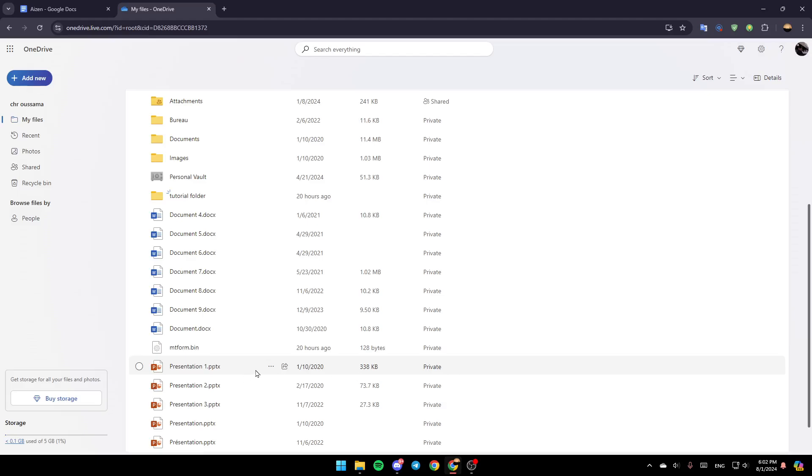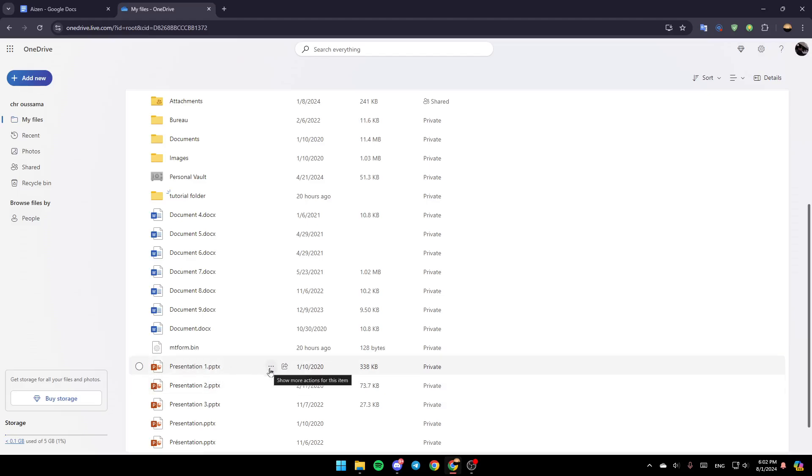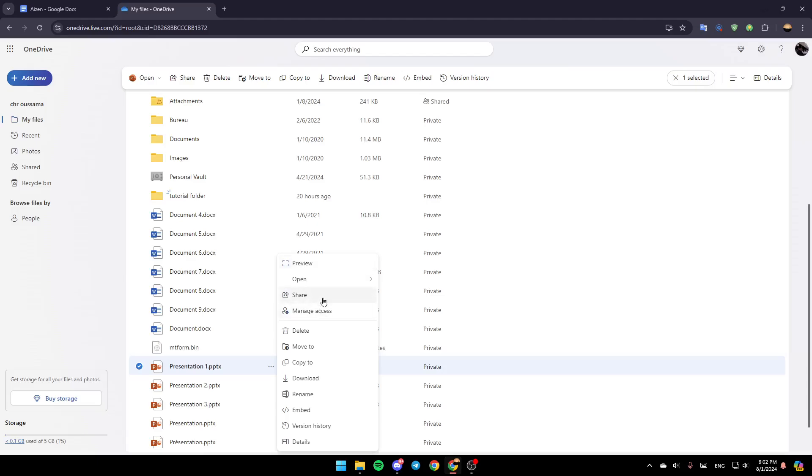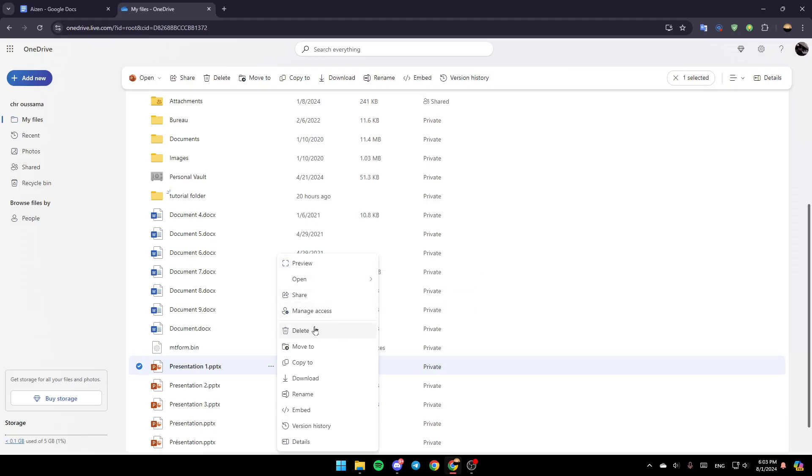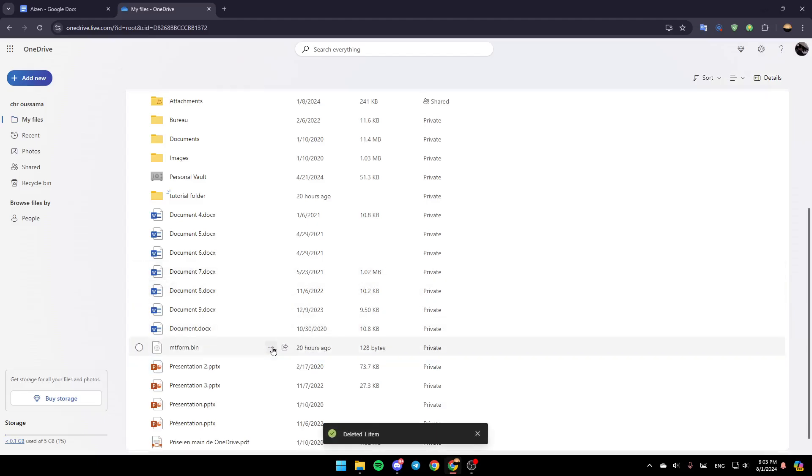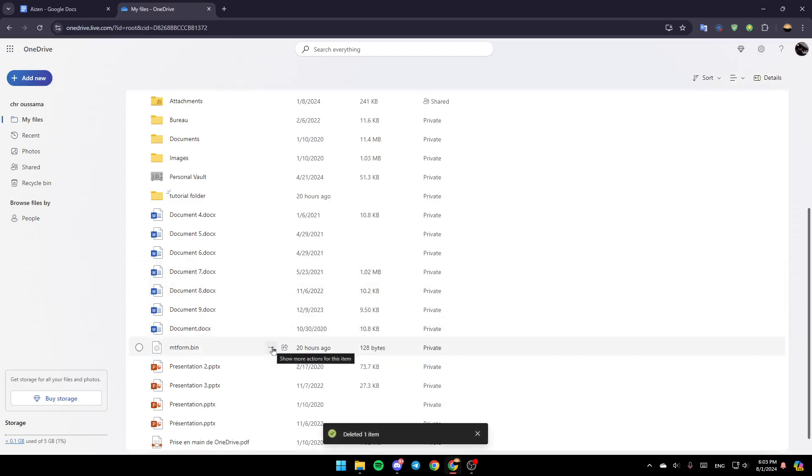I'm going to show you how you can do it. So just go to the file you want to delete, click on these three dots, and then right here, you're going to find all of these options. Here, you can preview it, open it, share it, manage access to, and right here, as you can see, you're going to find the option to delete the file. So if you want to delete it, just click on delete, and then you're good to go.